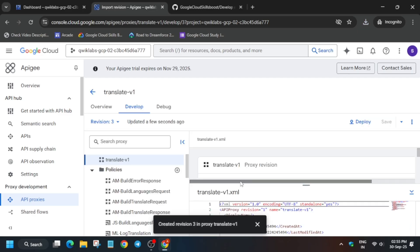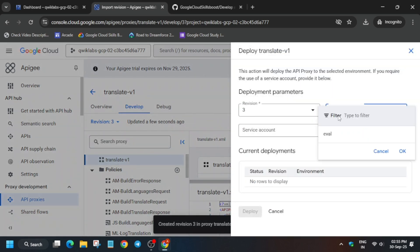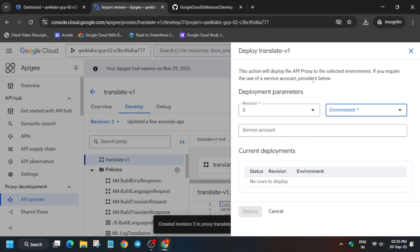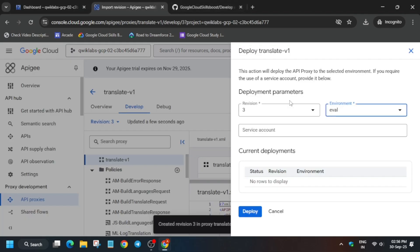The version has been created. Now once it is created, we have to deploy it — select the environment mentioned over here. For the service account, come to the Cloud Shell, drag and select it carefully, making sure there is no extra space, then click on Deploy.